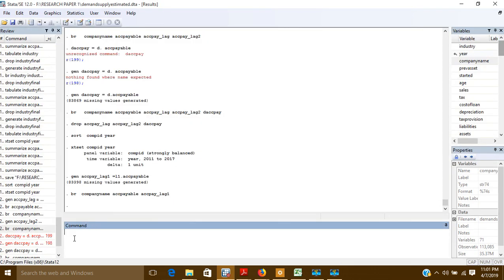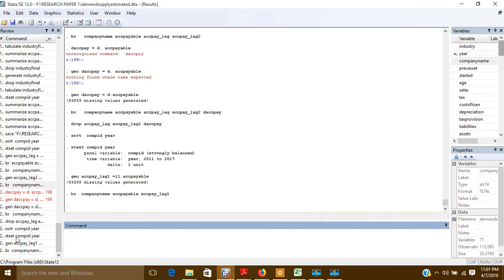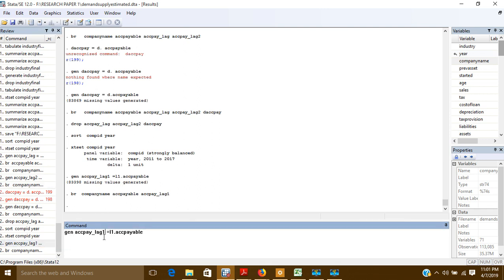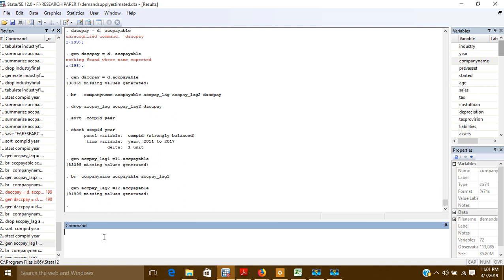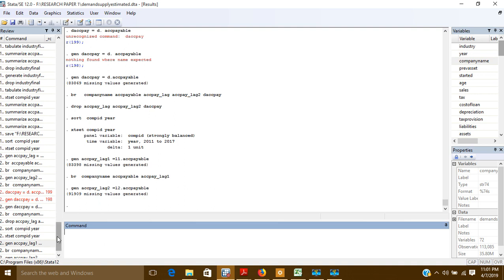Now if I want to create the second lag, I will use the same command but change the variable name — let's say 'acctpay_lag2' — and here I will write 'L2' instead of 'L1'. So the command is: gen acctpay_lag2 = L2.accountpayable. This will create the second lag.